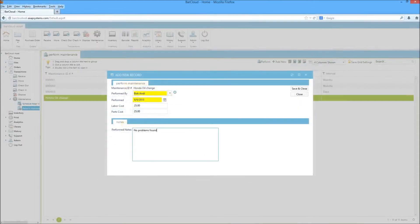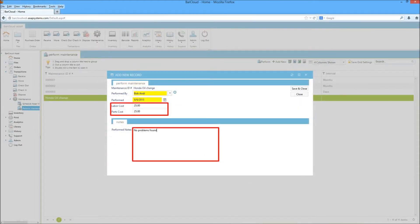Users can also track the cost of parts and labor, along with notes about the performed maintenance.